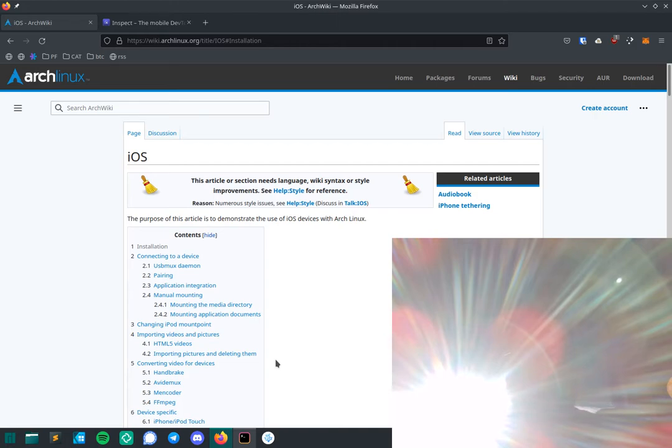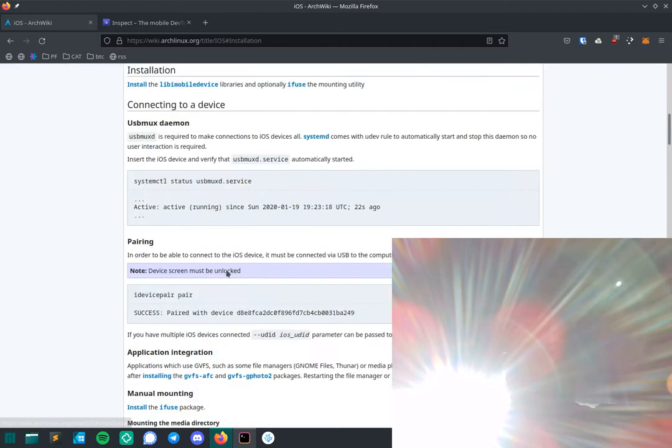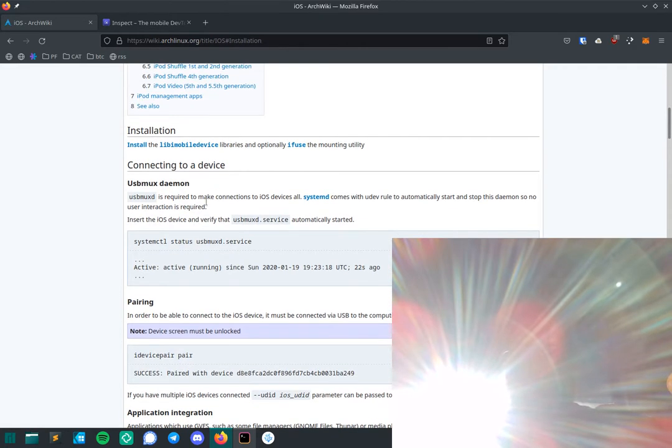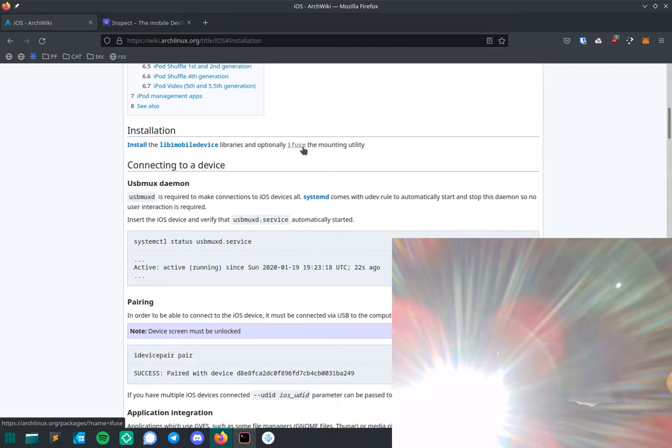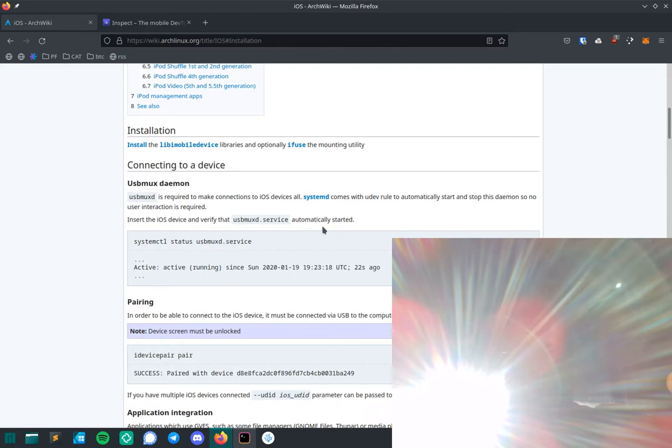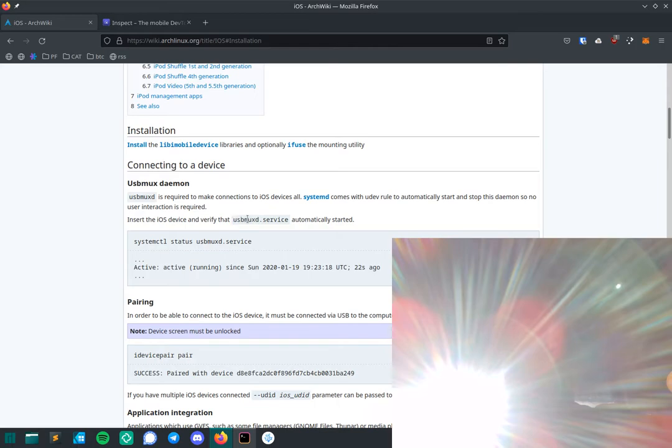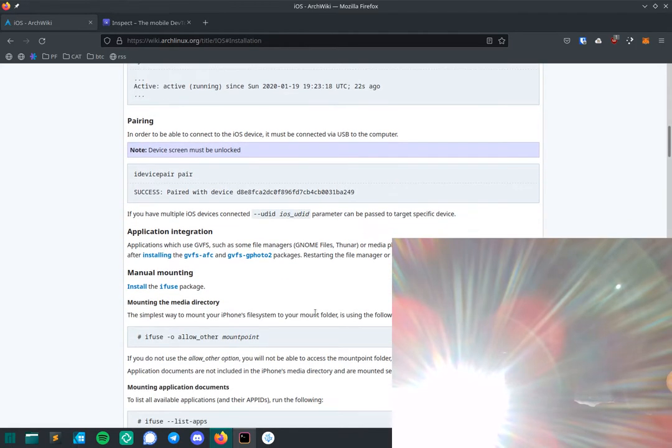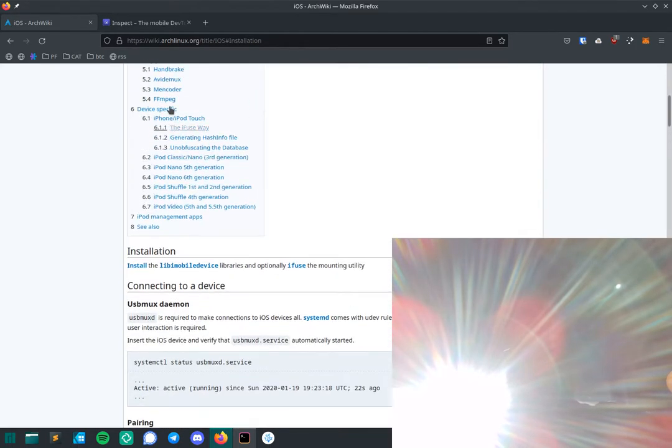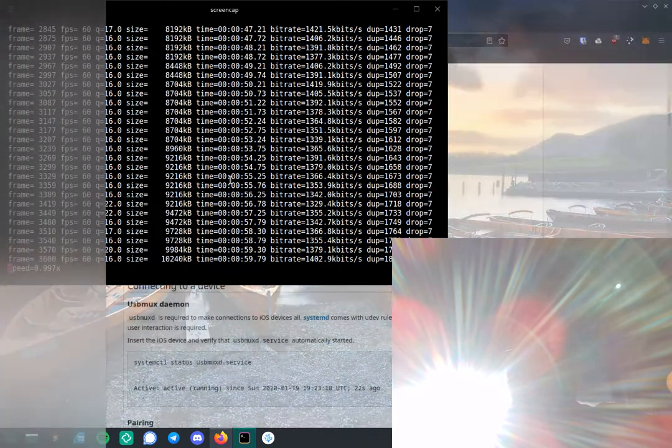You'll have to first install on Manjaro, which is what I'm using, lib-i-mobile-device and iFuse. iFuse will just mount the phone. You want to start the USB MUX service, and then that's about it.